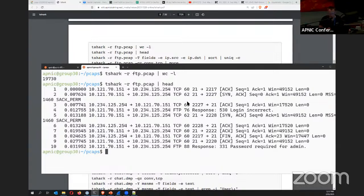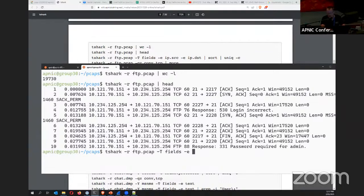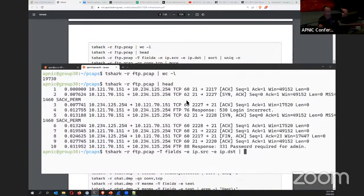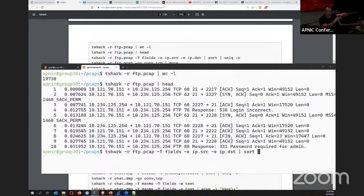With the FTP details, use 'tshark -r ftp.pcap -T fields -e ip.src -e ip.dst' to list all source and destination IP addresses. Since this returns one entry per packet — potentially 19,000 lines — pipe the output through the sort command to put them in ascending order. Then use the 'uniq' command to group identical pairs together and get a unique count, showing you the top talkers and destinations in the packet capture without manually sifting through all the packets.